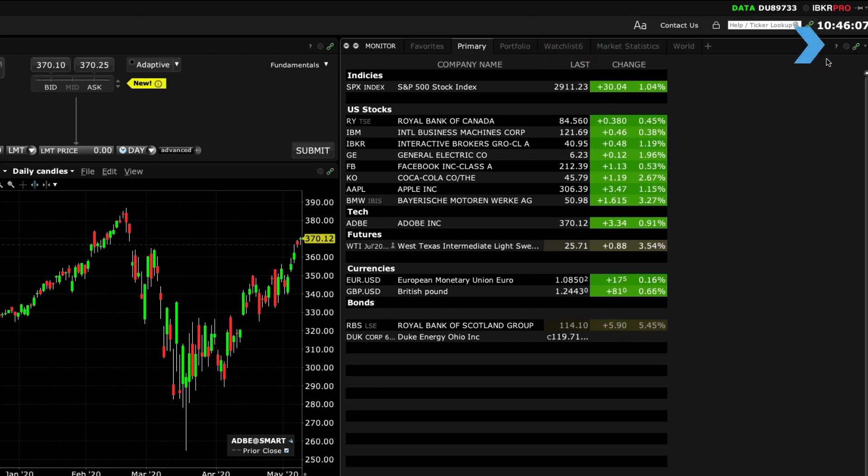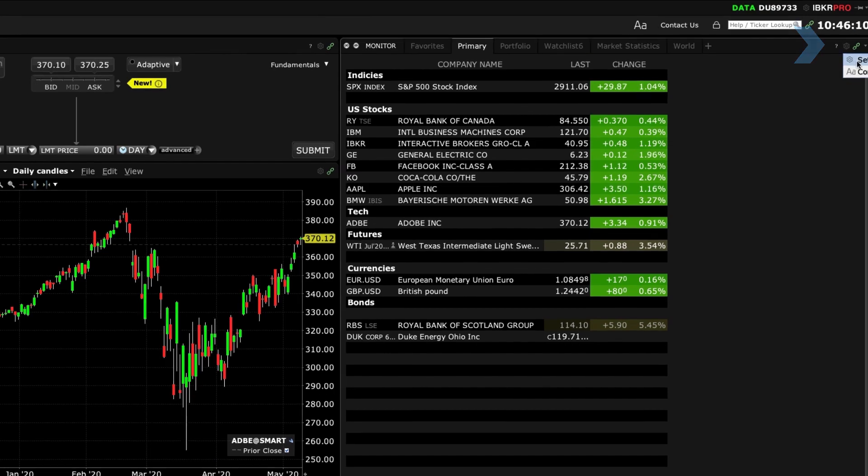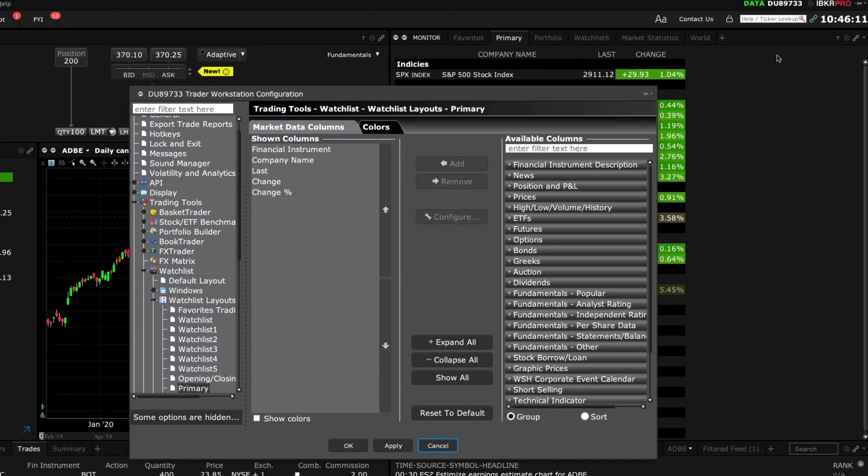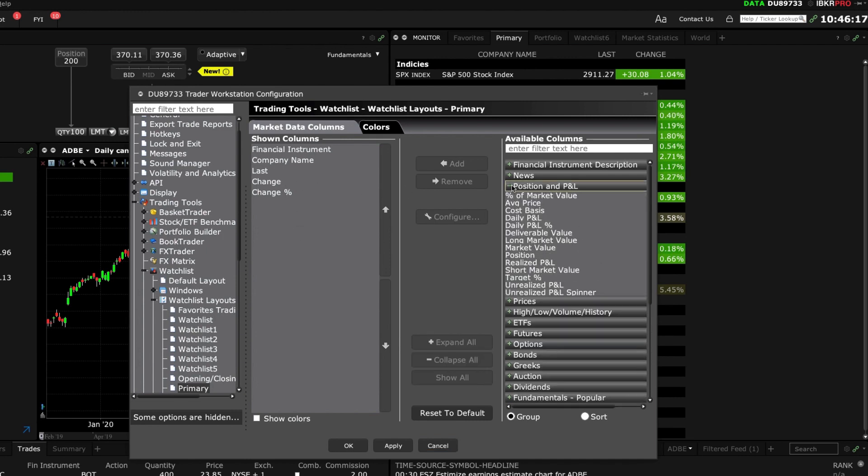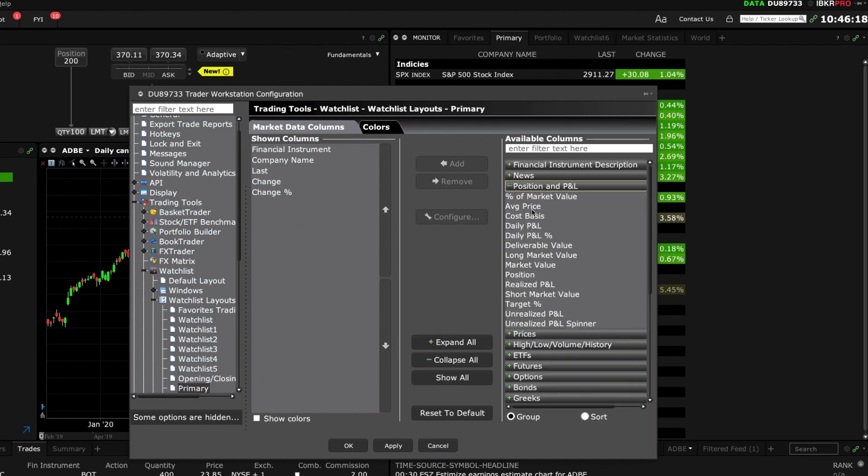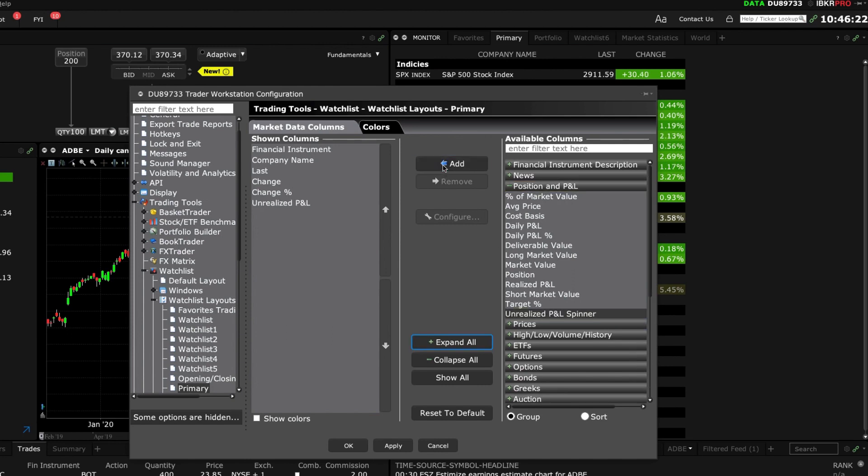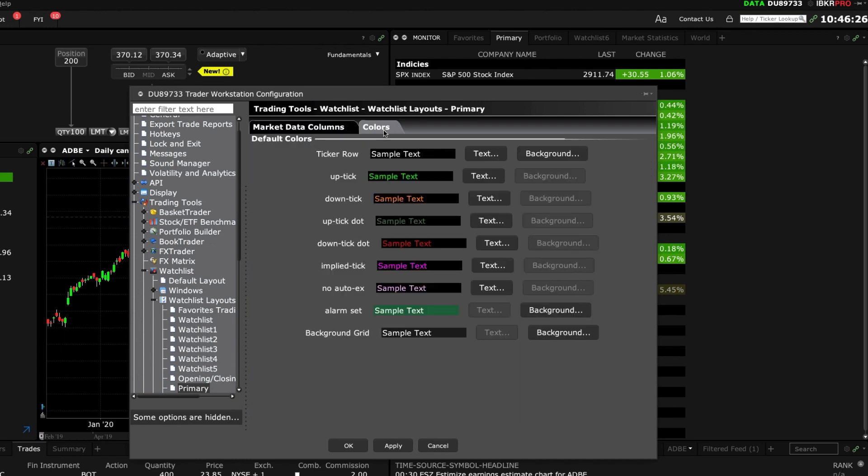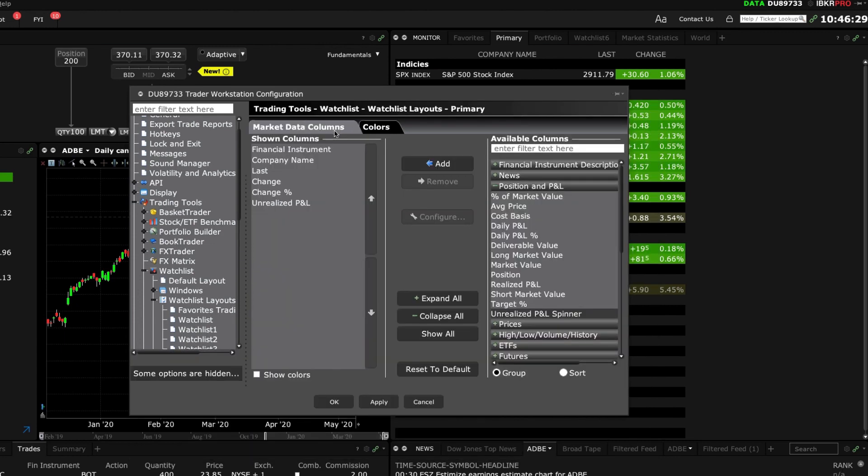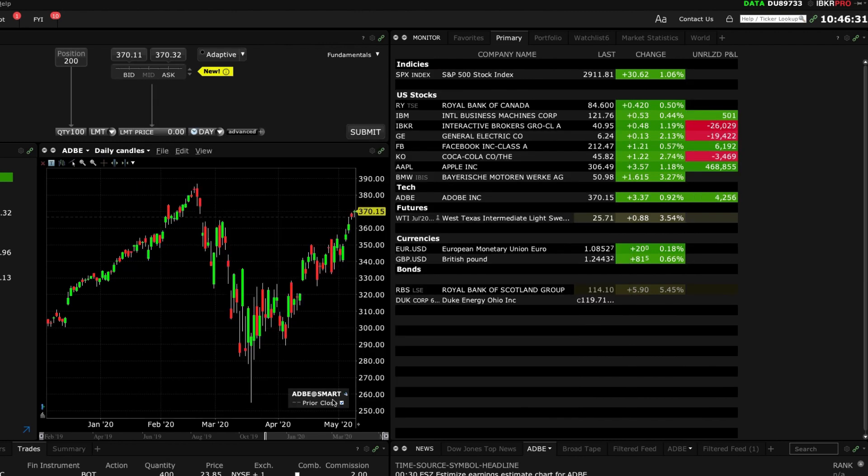Alternatively use the gear icon and choose settings to display the configuration window. Here you can drill down into available columns to the right and add or remove them to the shown columns on the left under the market data columns. Use the colors tab to make changes to text and background display. Click apply and OK when done.